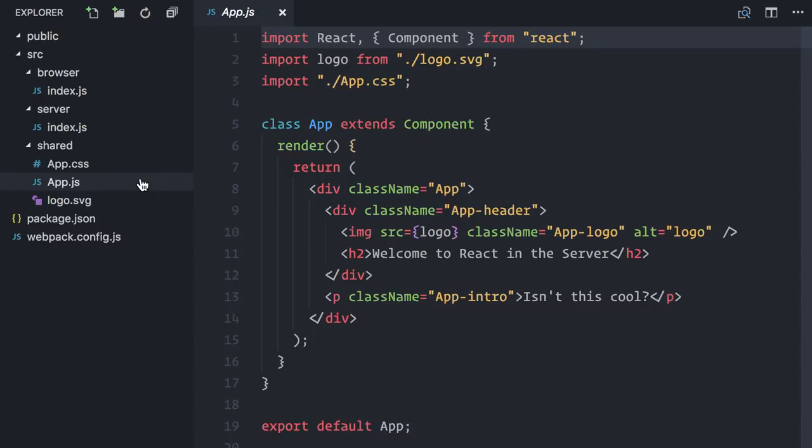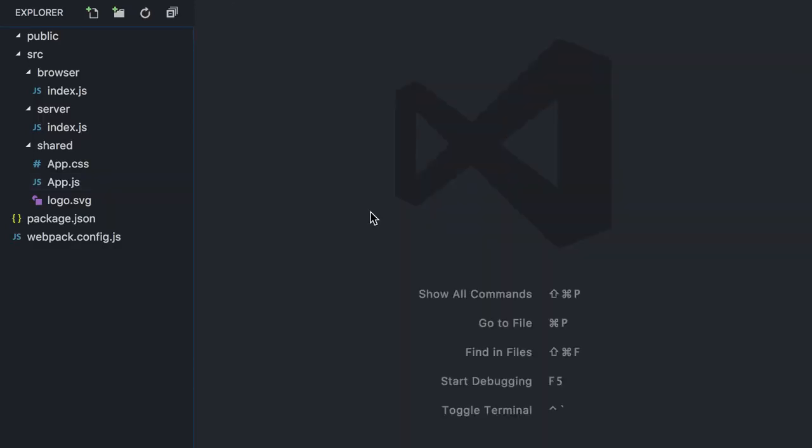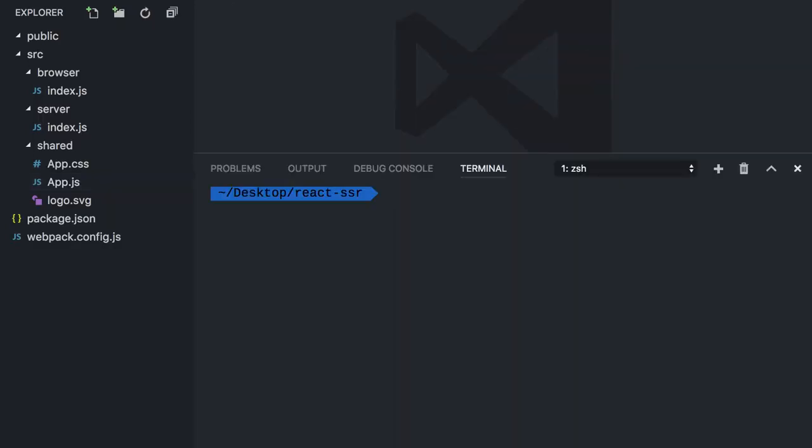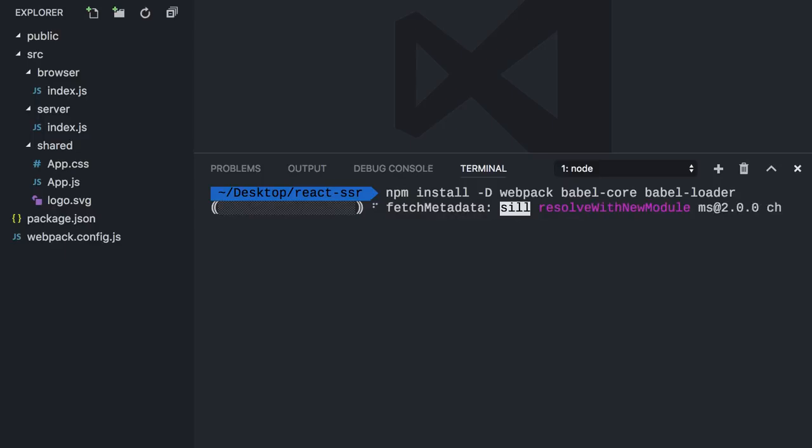Before working on them, we have to set up our build configuration for Webpack. I have already installed React and React DOM, so I will start by installing the dev dependencies. I will install Webpack and Babel Core, our two tools on this build process. I will also install Babel Loader, which allows them to work together.